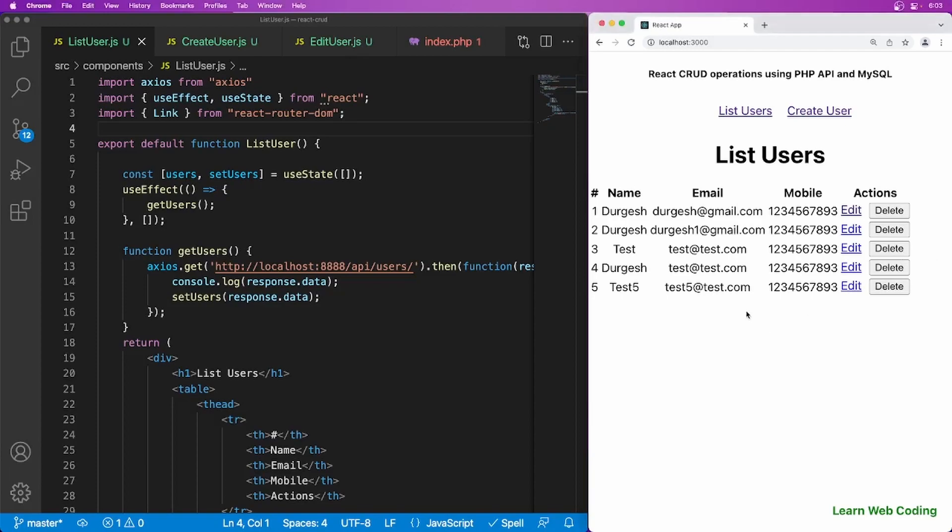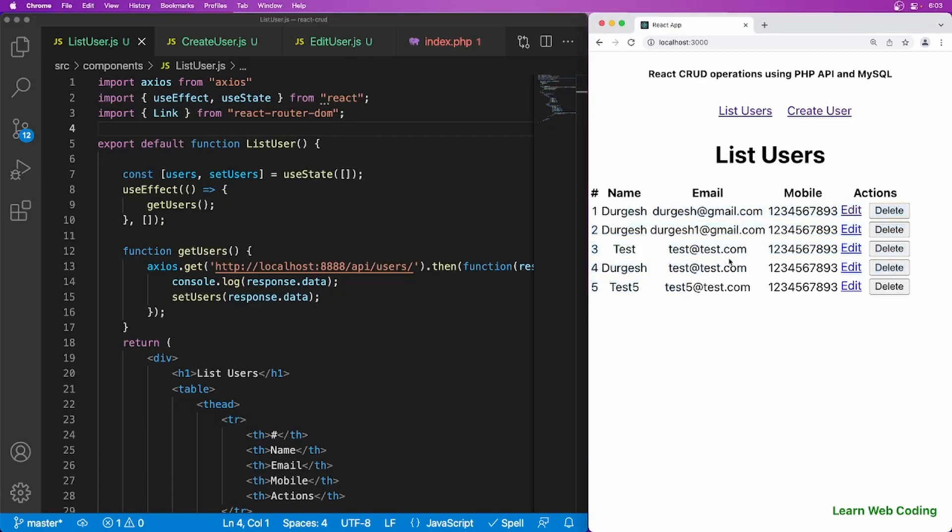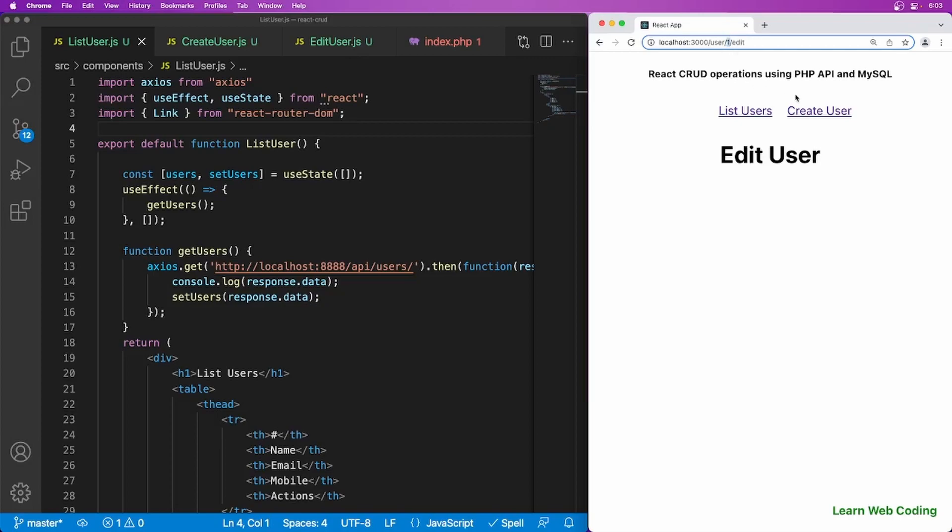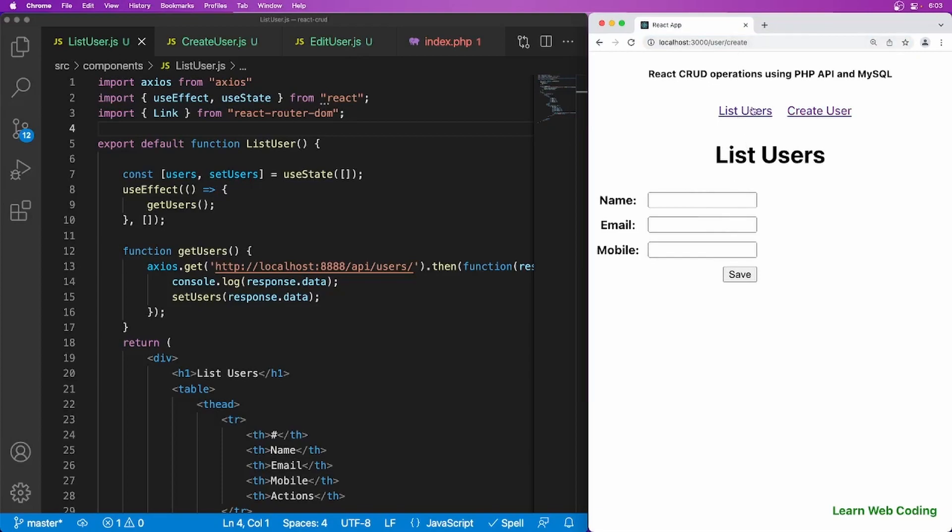So in the last session we have seen how to create a GET API and get the data and then render it into web browser. Now in this session we are going to see how to work on this edit. So as you can see in URL it is going to user then one then edit. We have the ID. So we have to write one more API now, a GET API to get the details of this user and then we have to design form similar to this and pre-populate the details of that user.